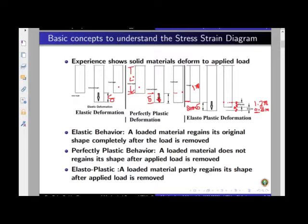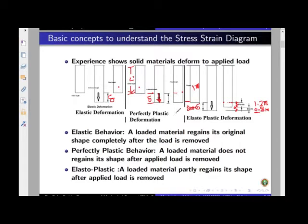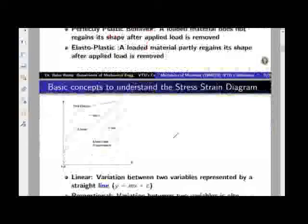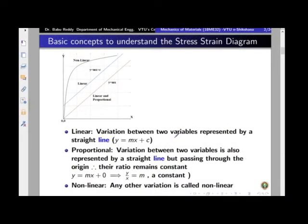To summarize: if the deformation is completely regained so there is no trace of any deformation, the material is known as elastic. If the entire deformation is retained within the body even after removal of the force, that deformation is known as perfectly plastic deformation. If a part of the deformation is regained and the remaining part stays as a permanent deformation, then we call it elastoplastic deformation.